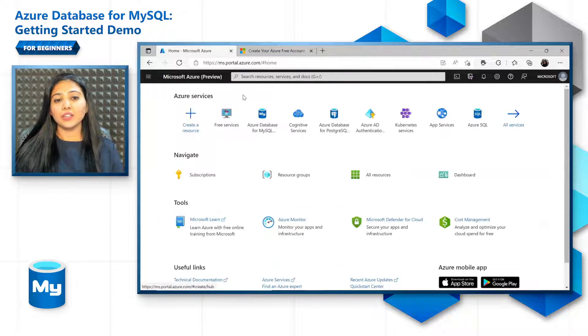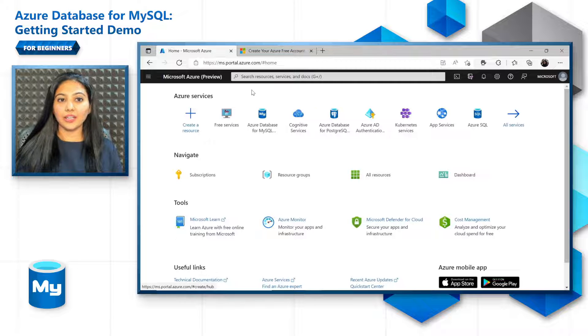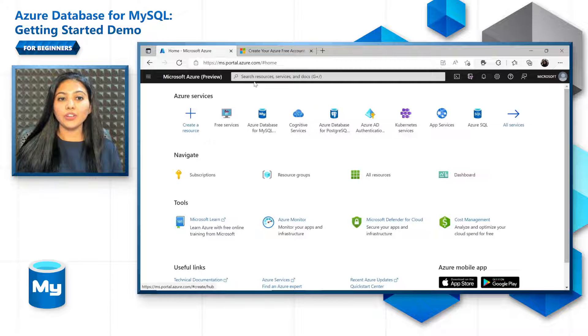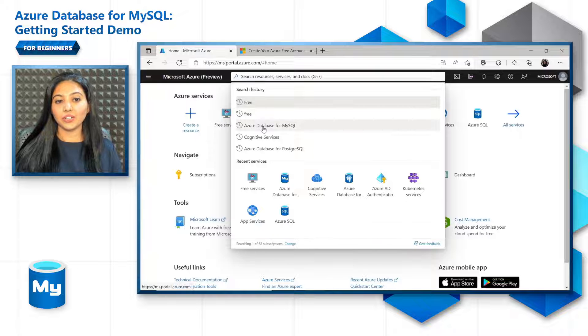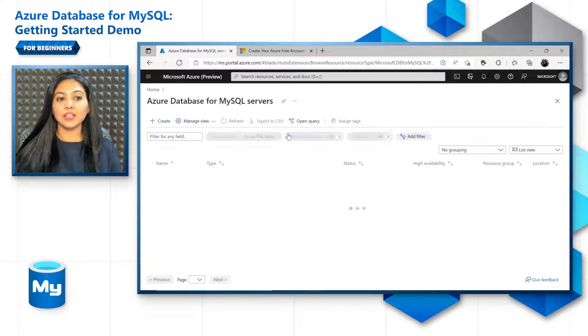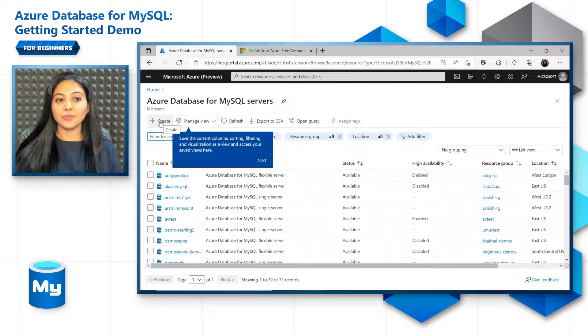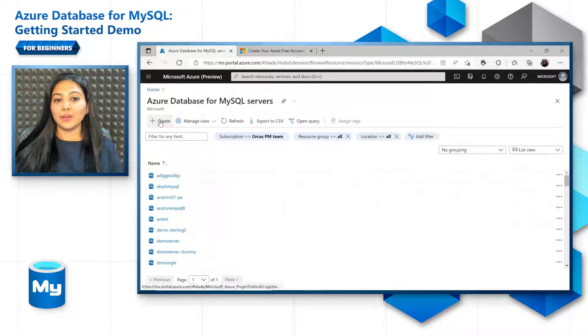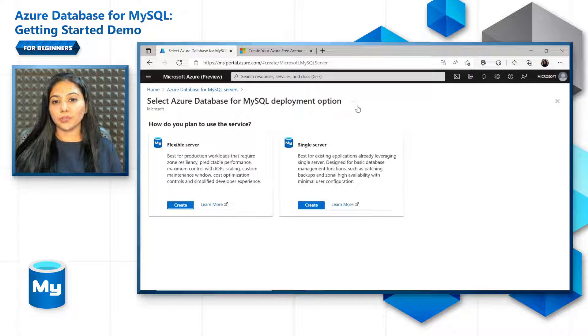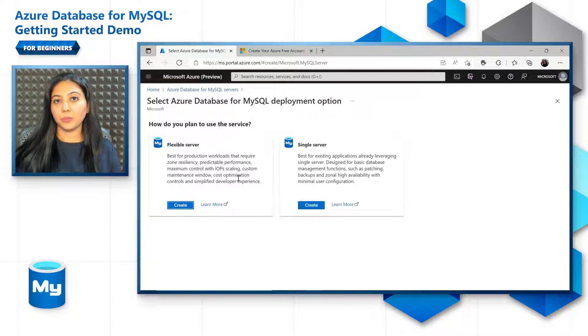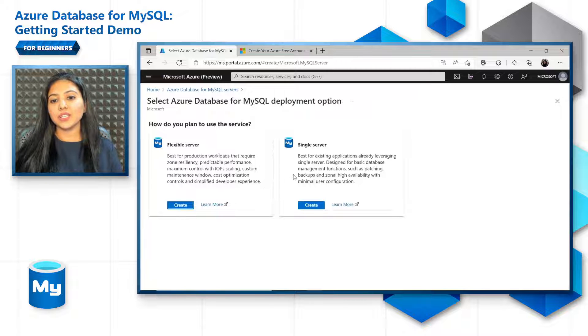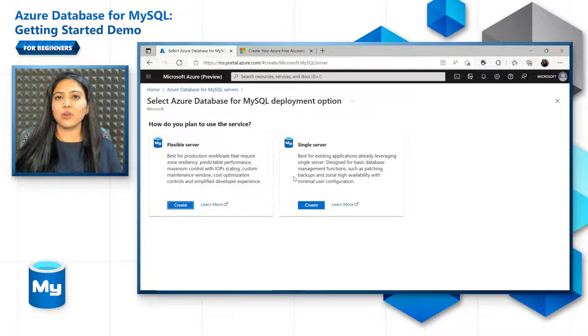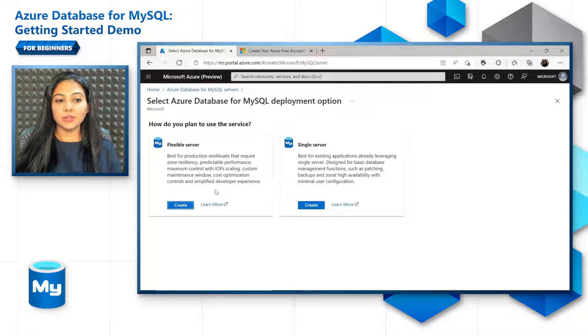And to get started for creating an Azure Database for MySQL, all you need to do is search for Azure Database for MySQL servers, click on create, and it will land to this page where you get to choose the deployment option. The first option is flexible server, which is usually the most recommended one for production workloads. And then we also have single server, which is best for existing applications that are already using single server. So let's create a flexible server for now.